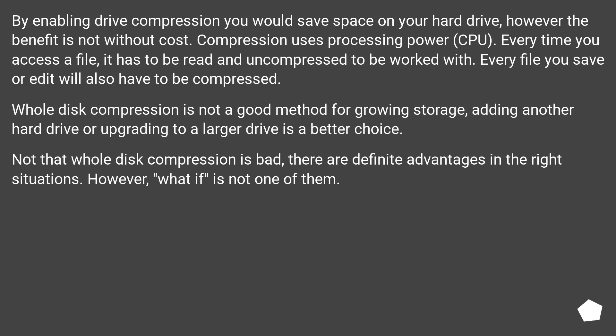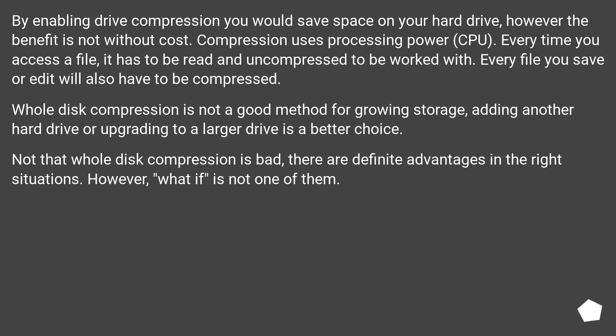Whole disk compression is not a good method for growing storage - adding another hard drive or upgrading to a larger drive is a better choice. Not that whole disk compression is bad, there are definite advantages in the right situations. However, this 'what if' is not one of them.